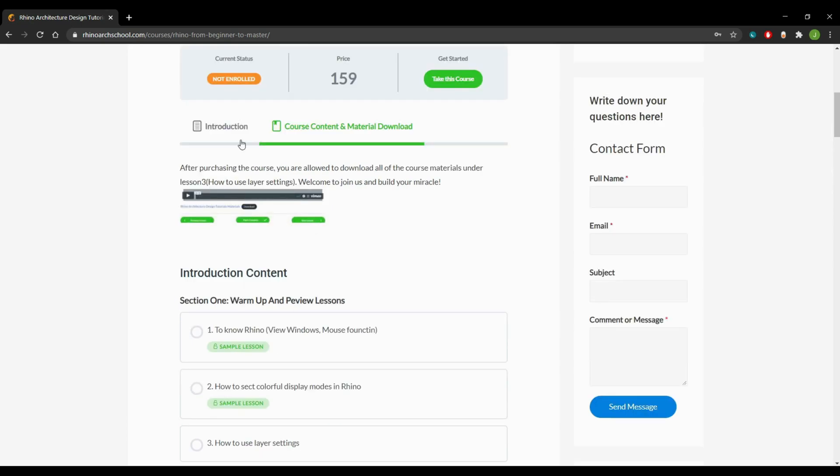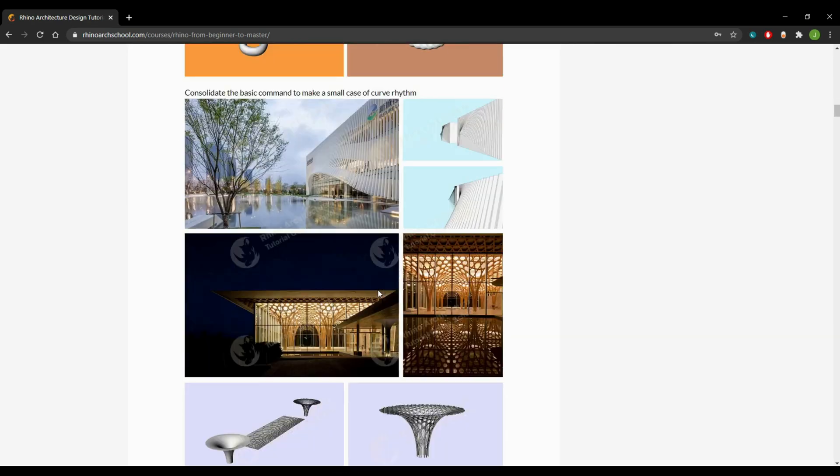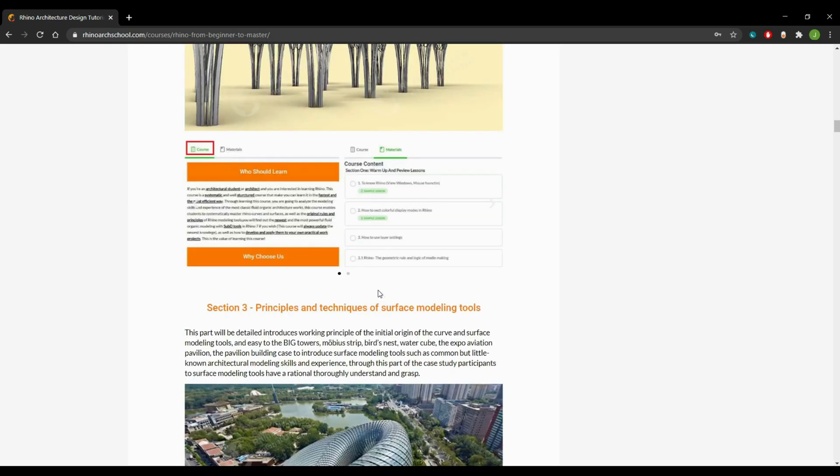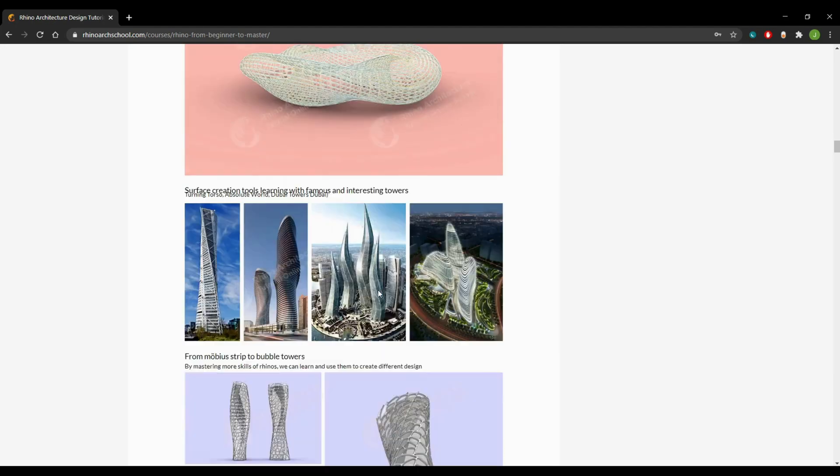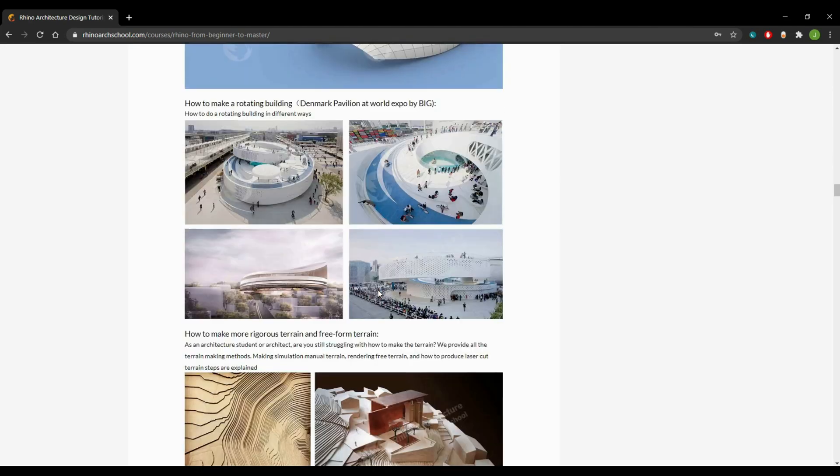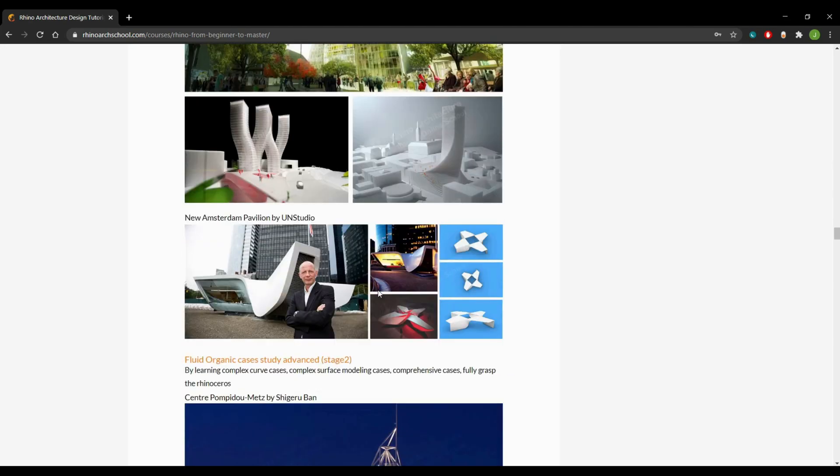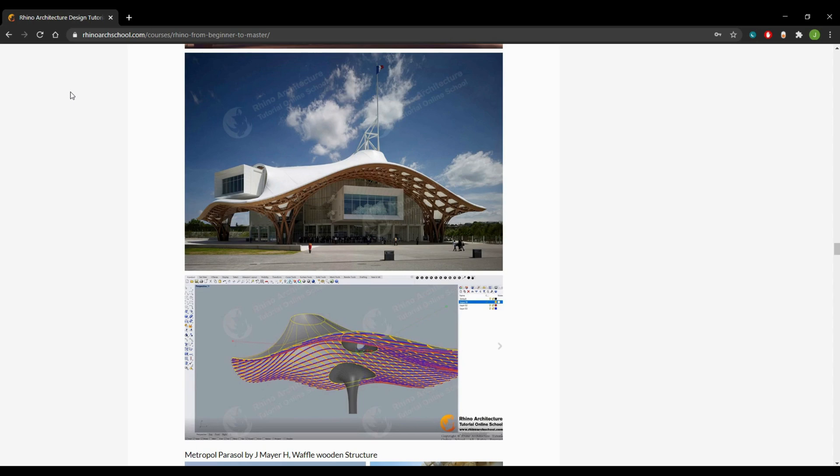For example, Zaha Hadid projects, MAD projects, BIG Architects projects, Shigeru Ban projects, and many more. Join our professional architecture course and design your own miracle.